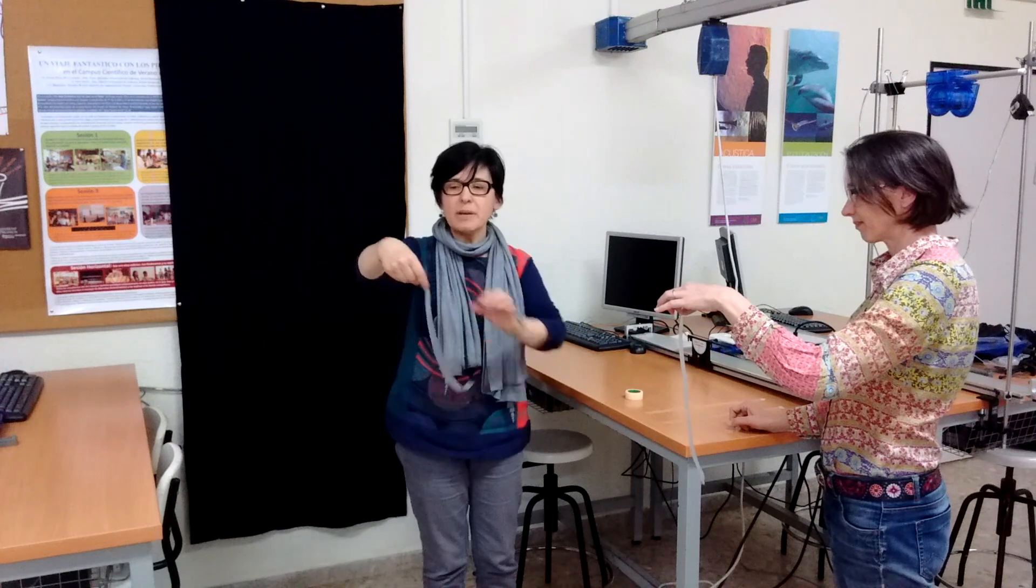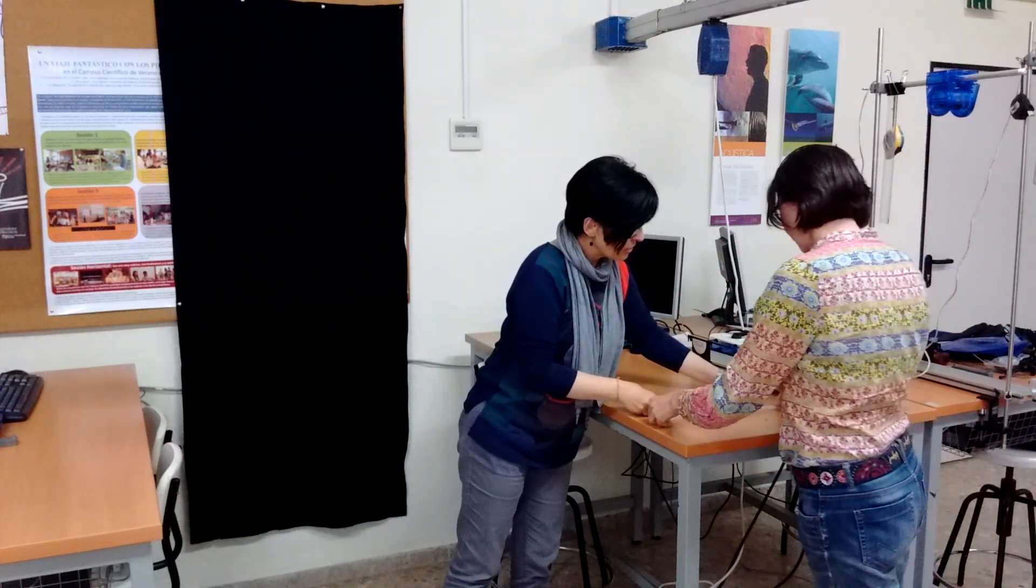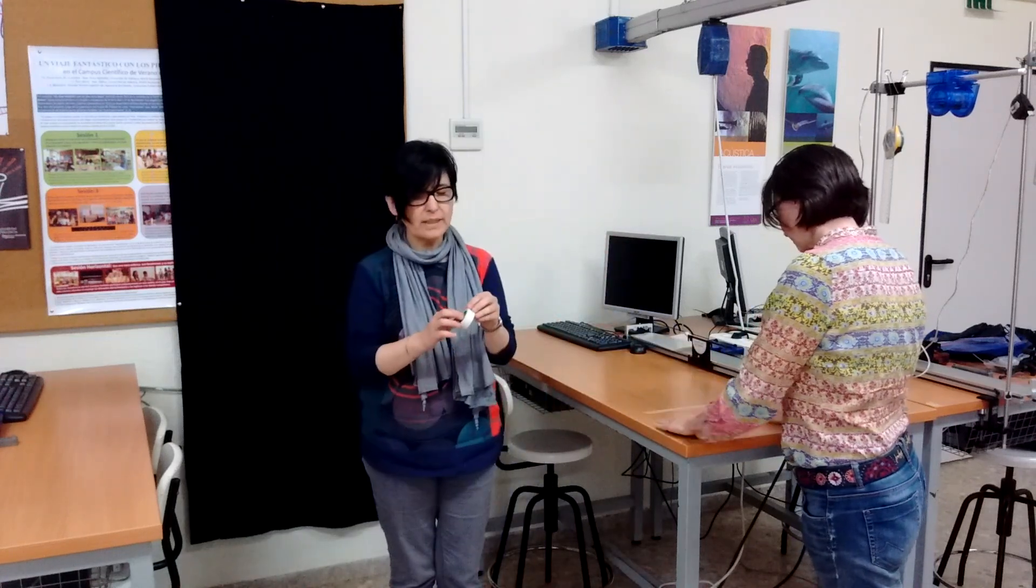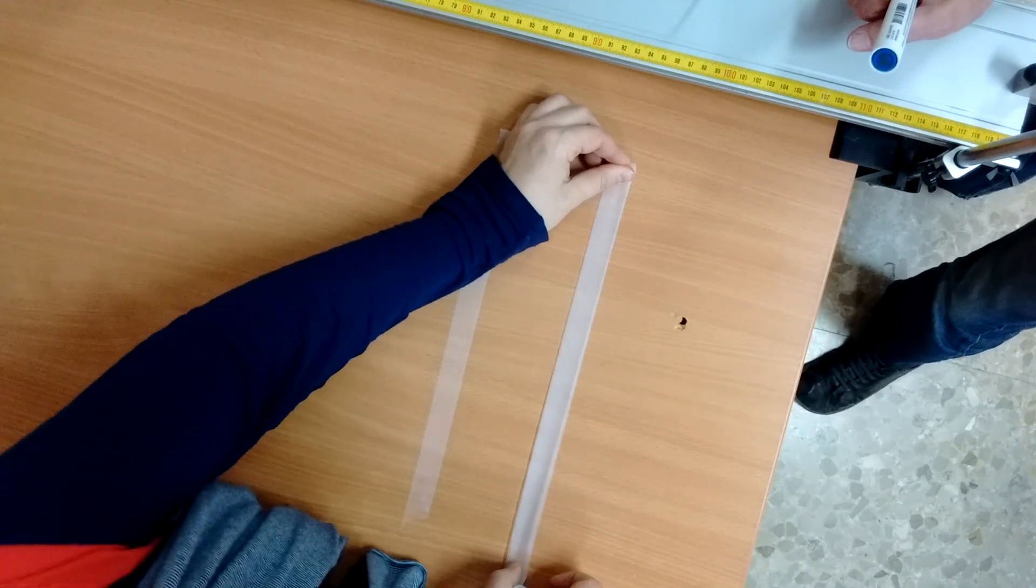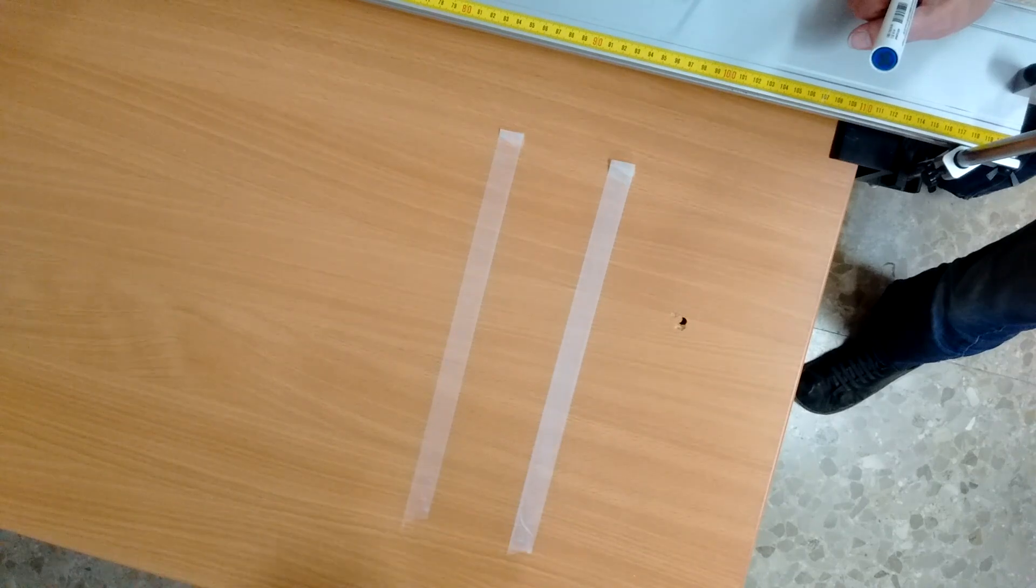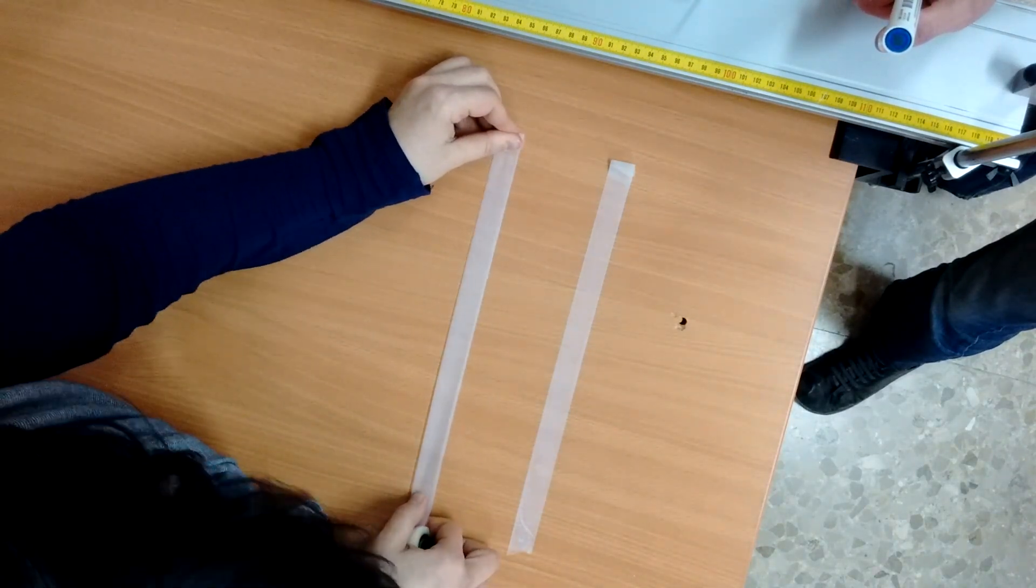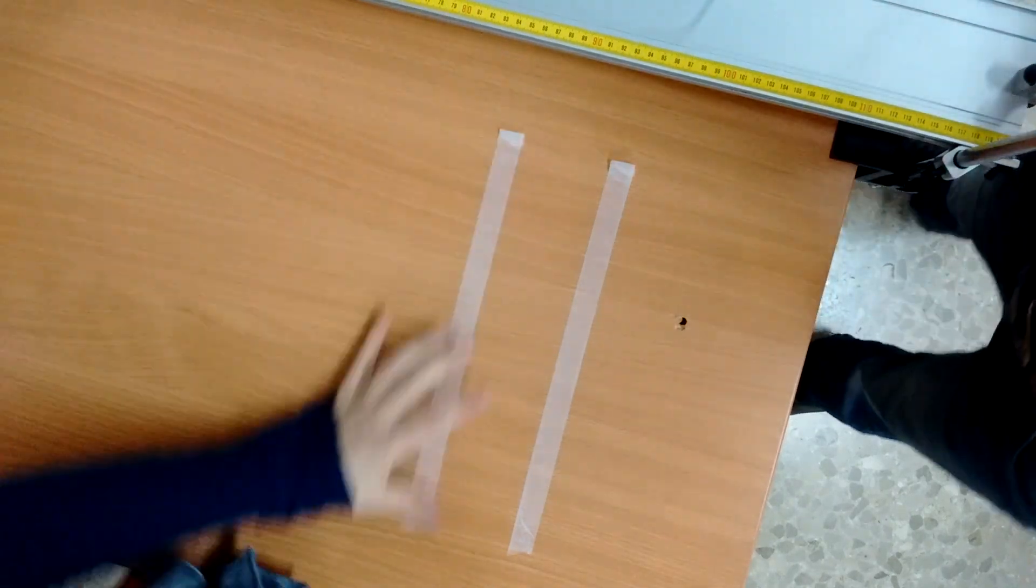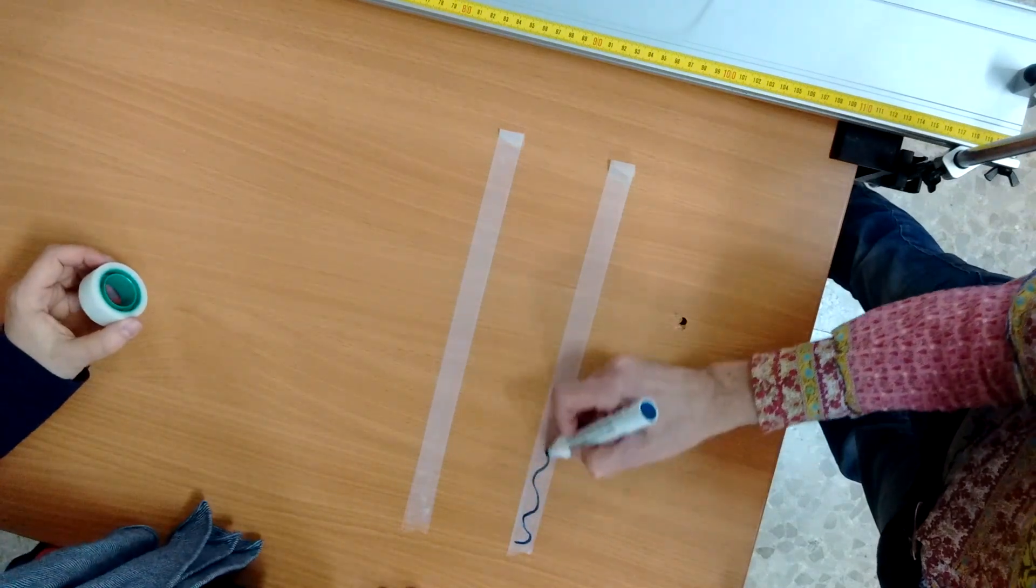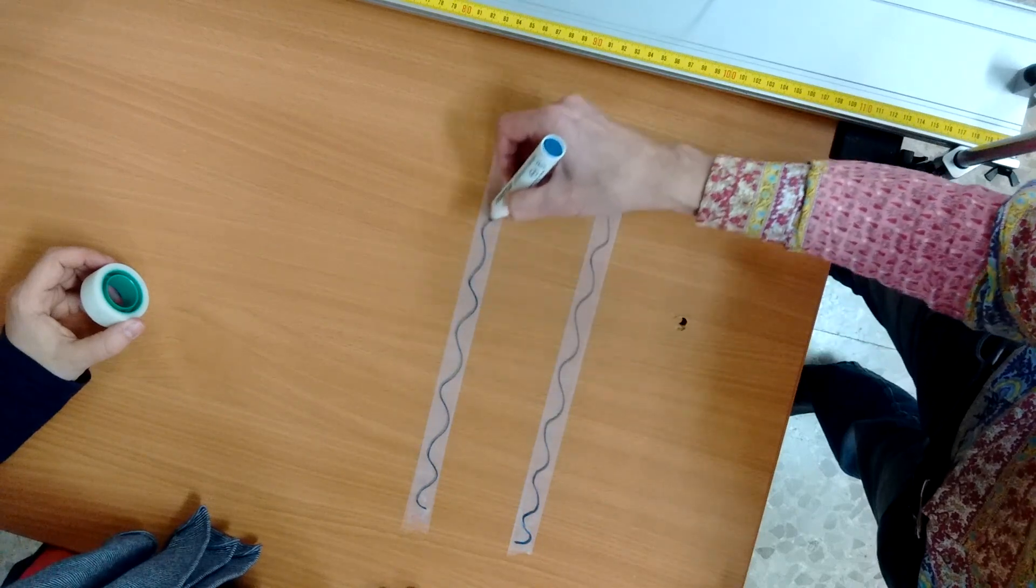Now we are going to put a third cap. To distinguish the pieces of adhesive tape, we are going to paint one piece of adhesive tape.